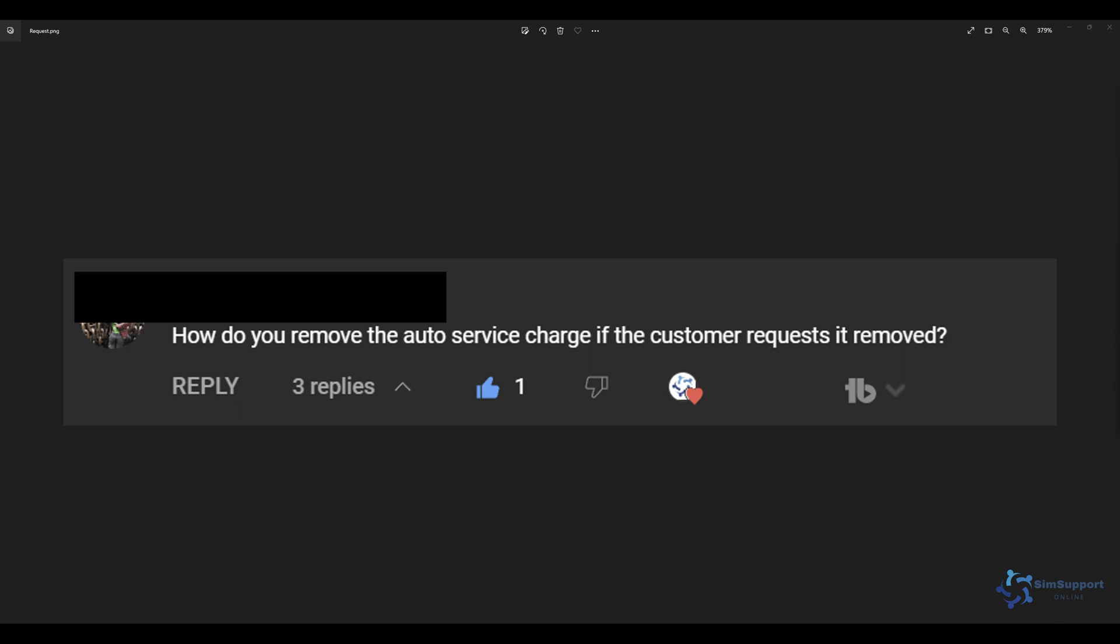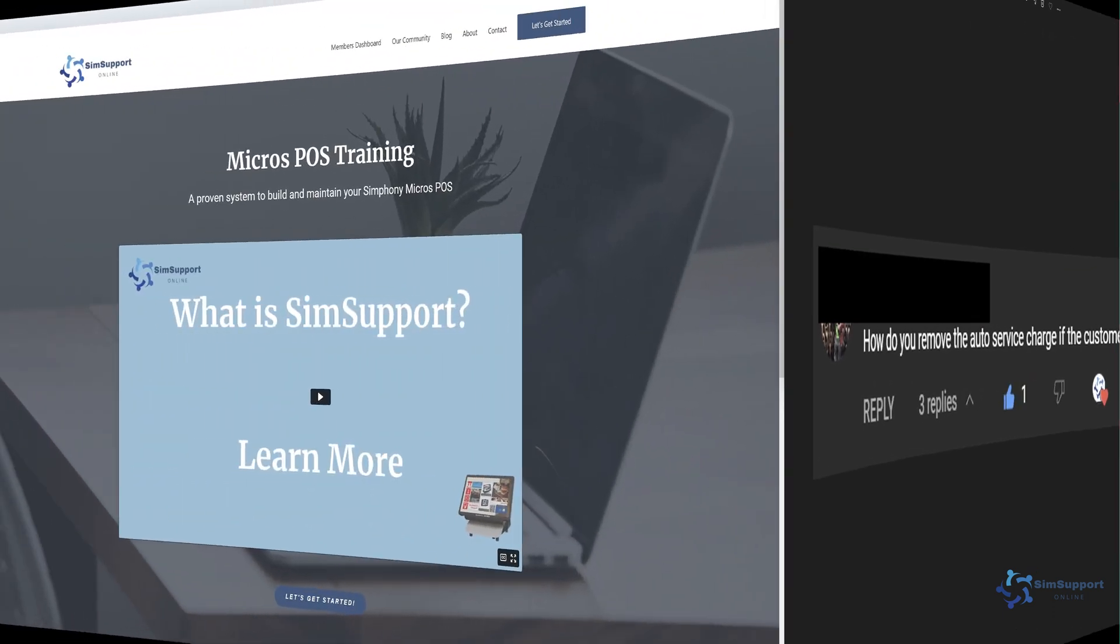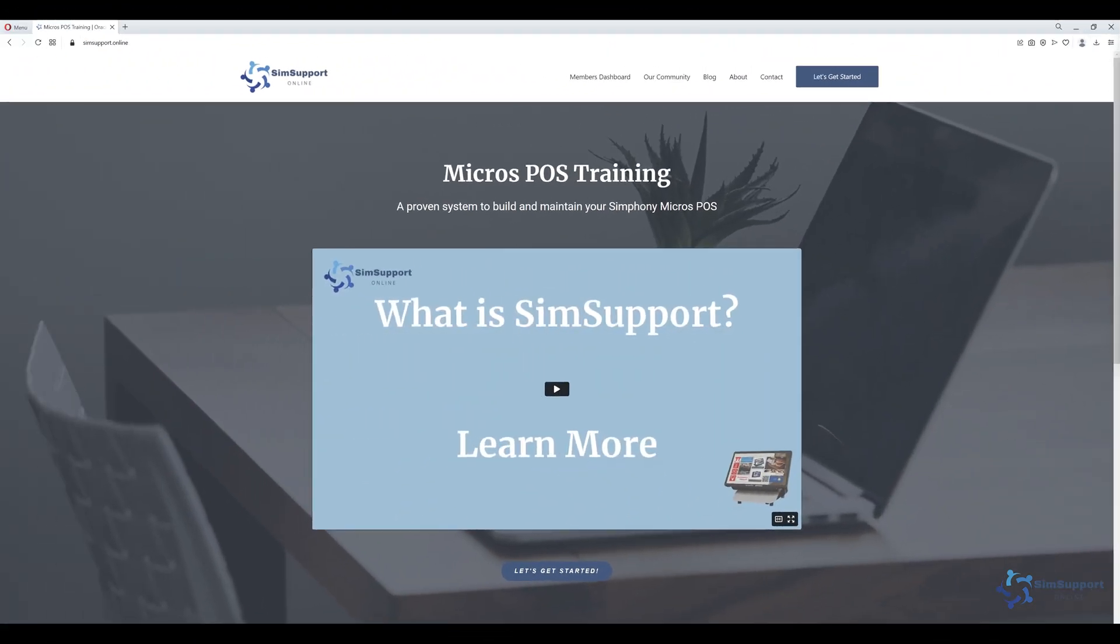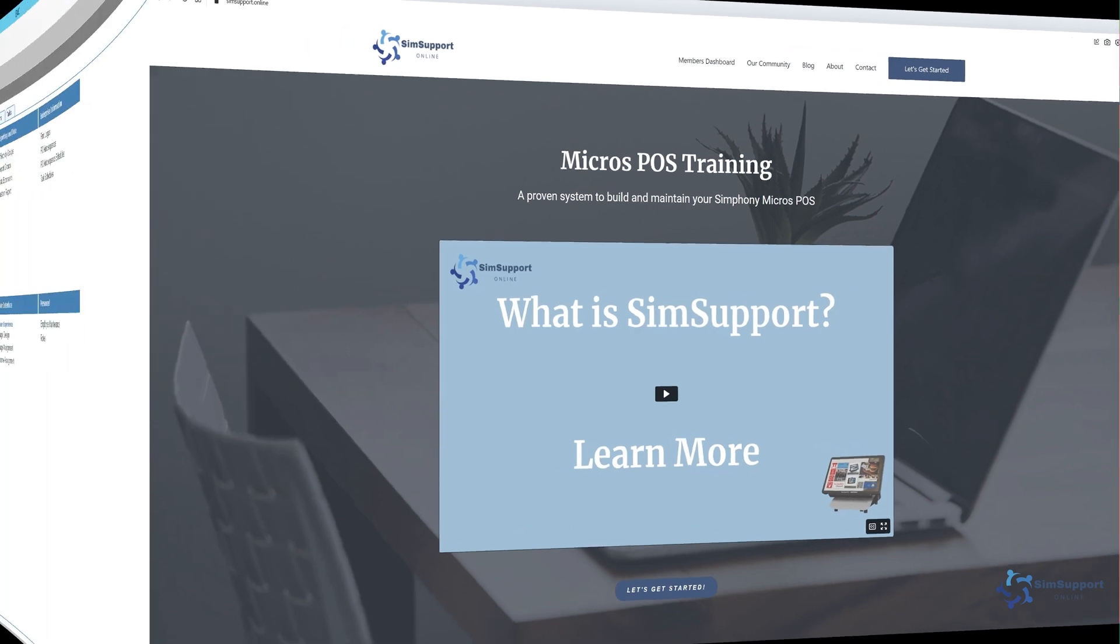And with that let's jump into EMC and take a look at auto service charges. Really quick I wanted to remind you guys about our online learning platform. You can find training and support for Micro Symphony at simsupport.online. I'll leave a link to it in the description below and a coupon code as a special thank you.